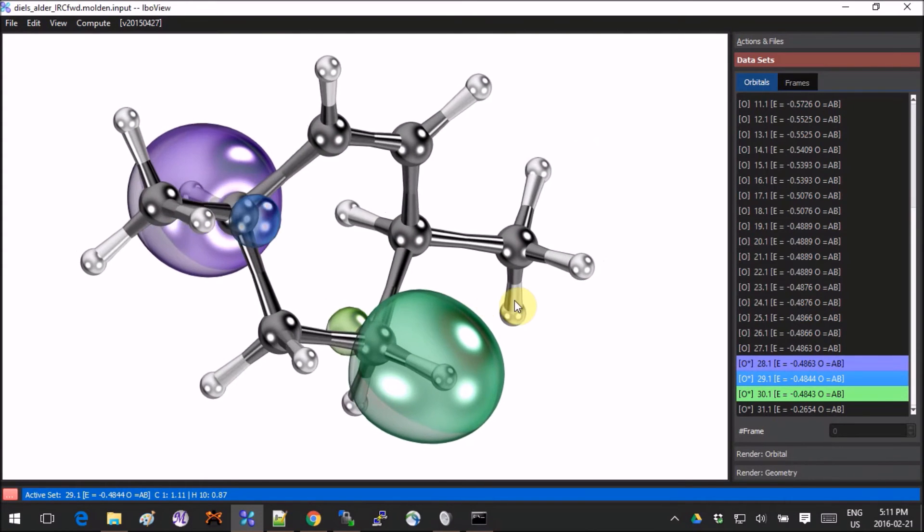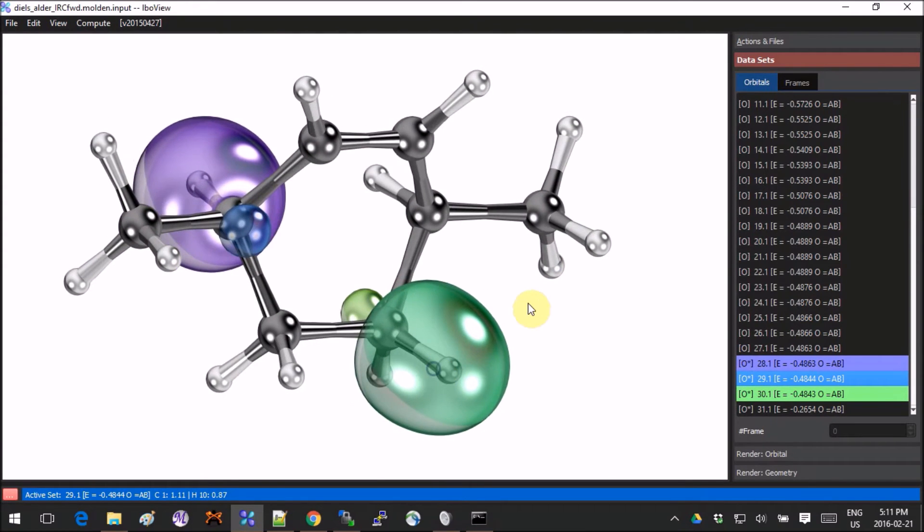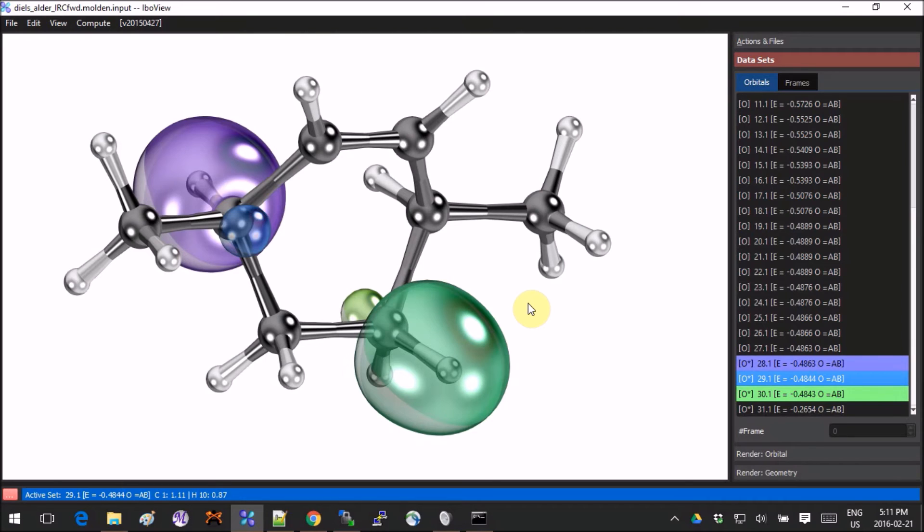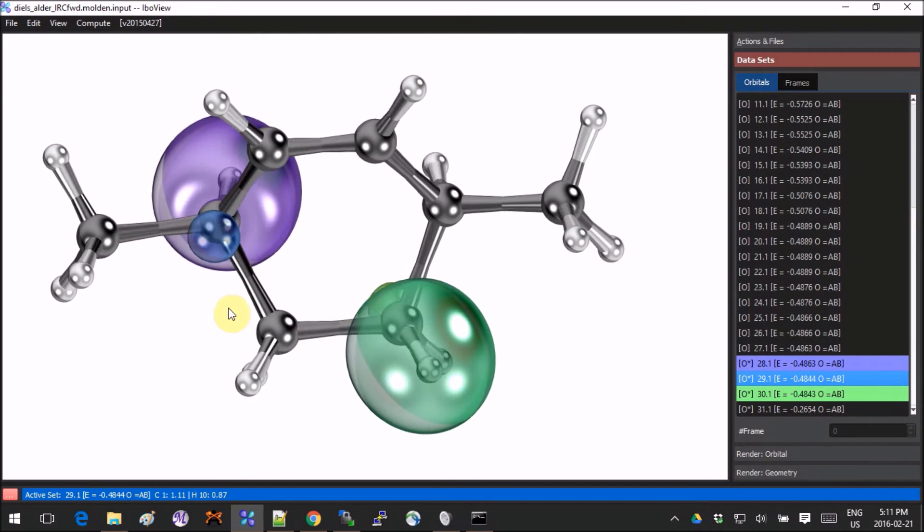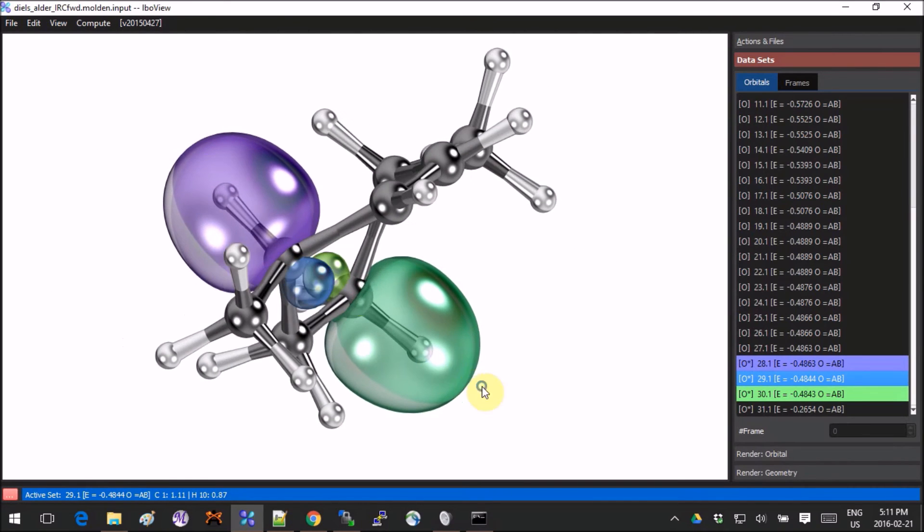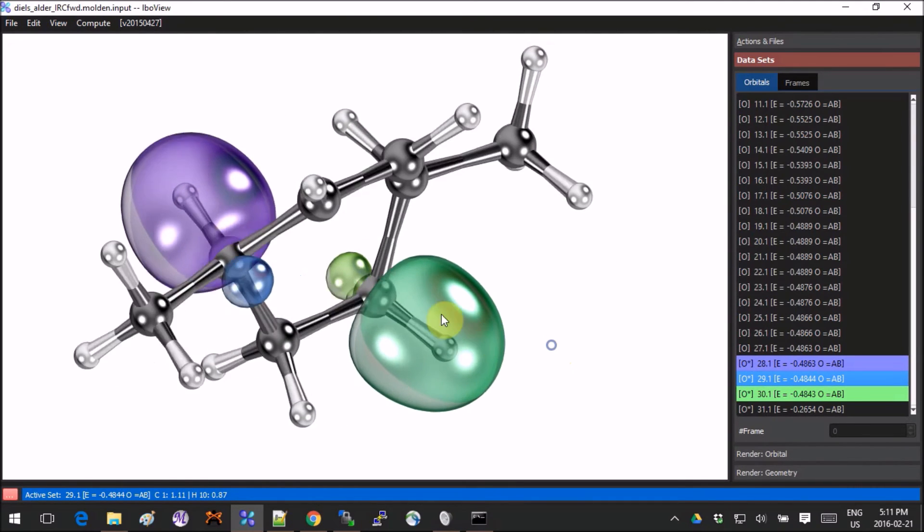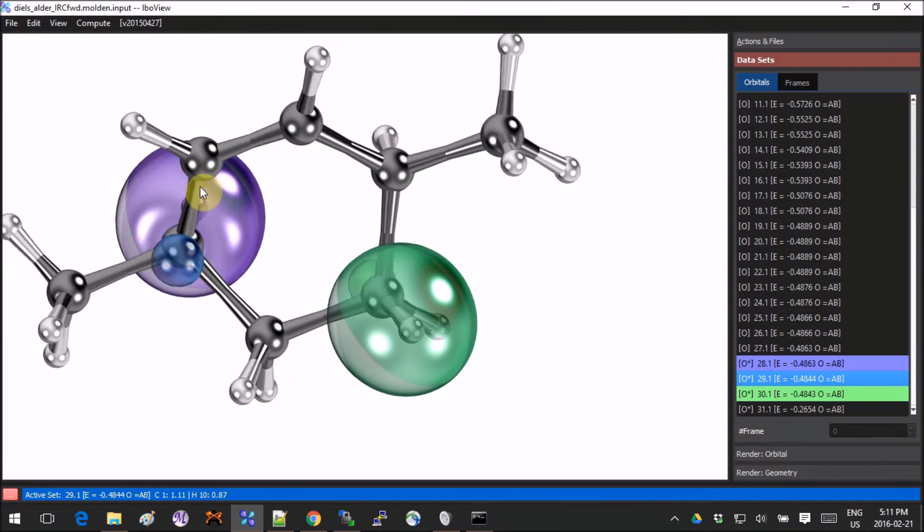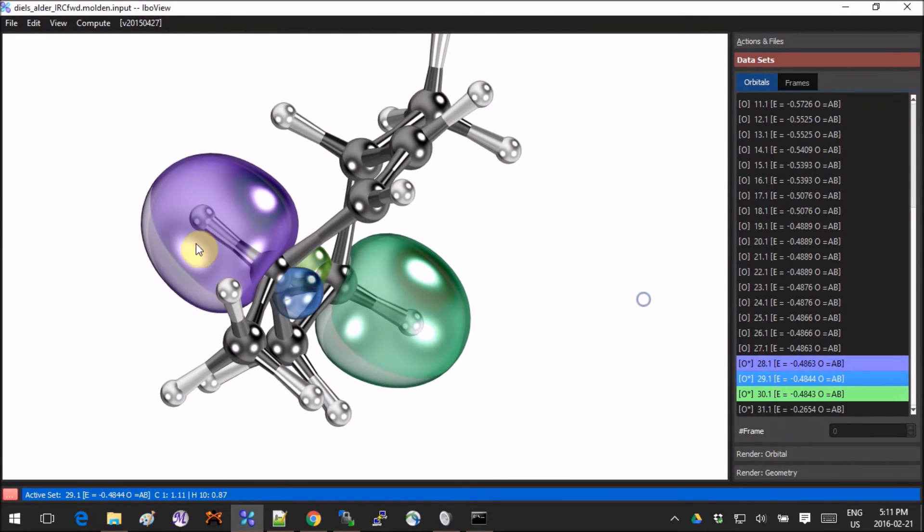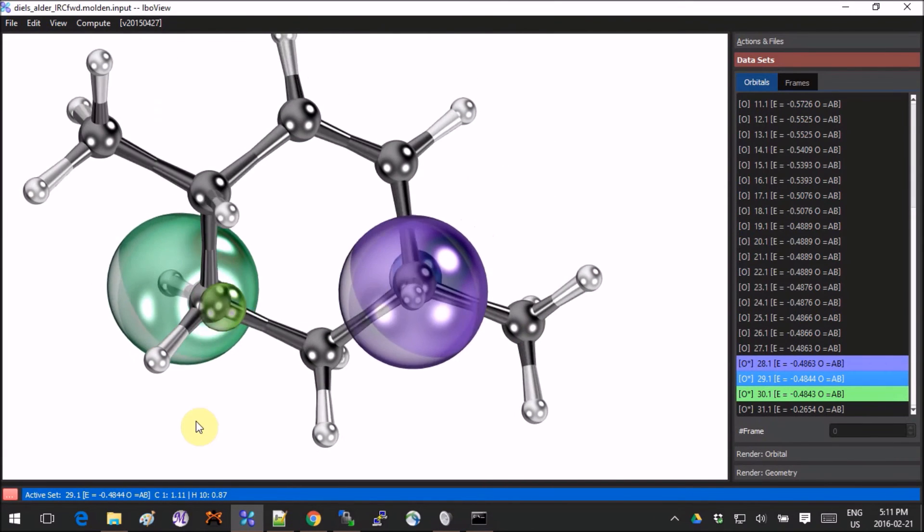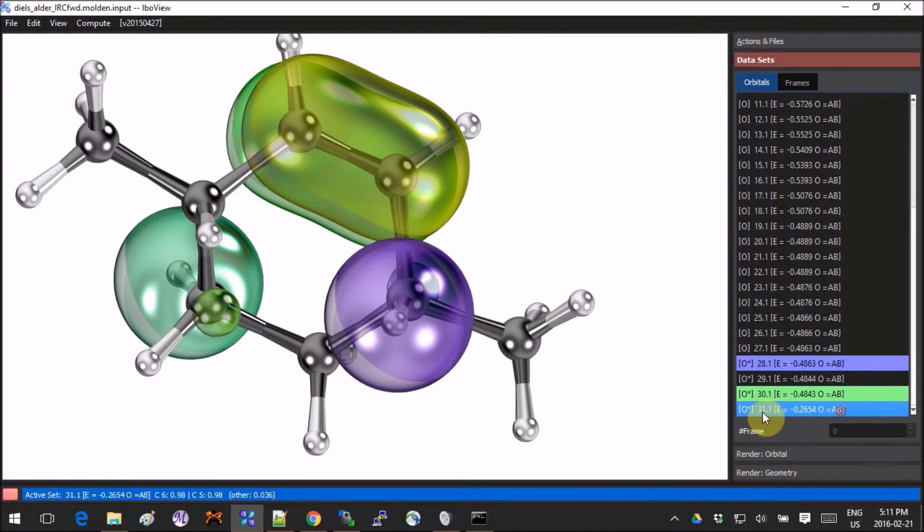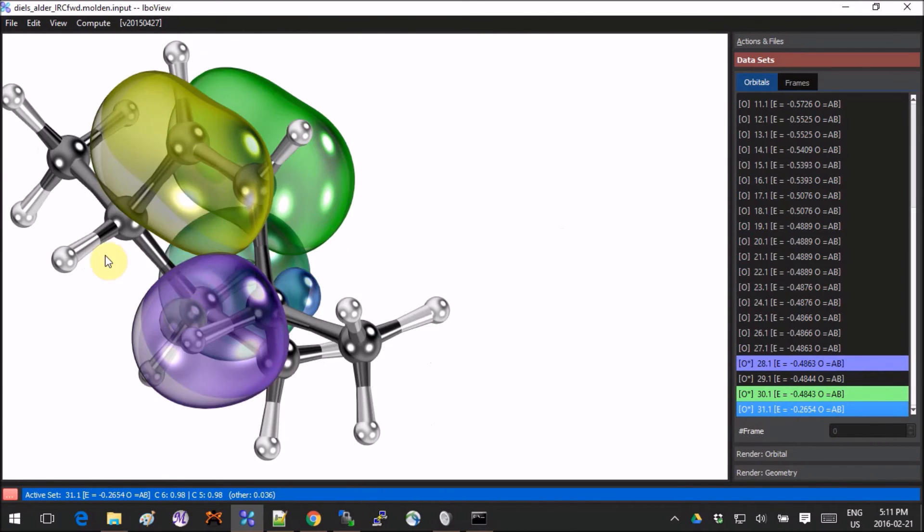So the idea of IBOs—I don't want to explain it incorrectly, so I don't want to go into details—but the idea is to create a molecular orbital that would be more intuitive for chemists to picture. For example, here we clearly see, oh, this is a carbon-hydrogen bond, right?